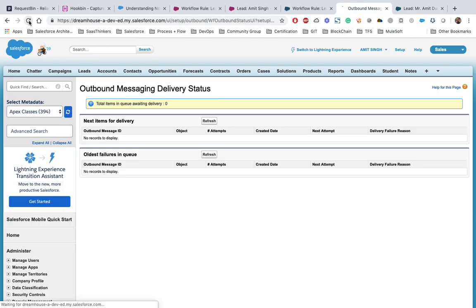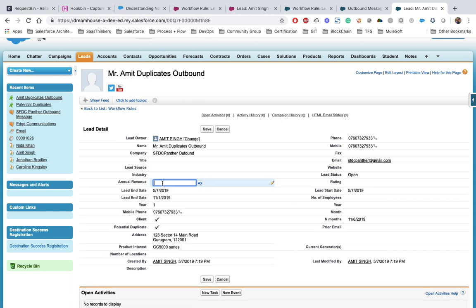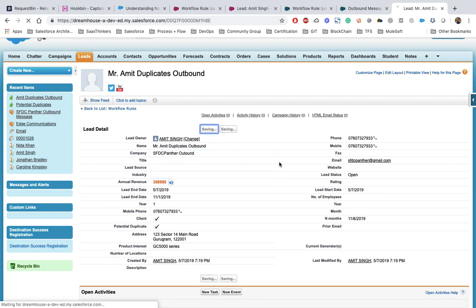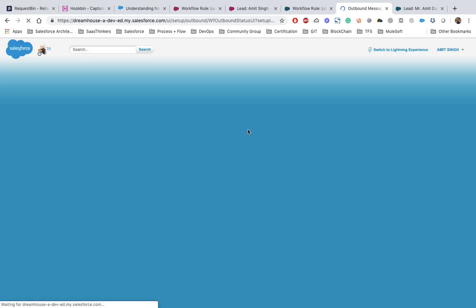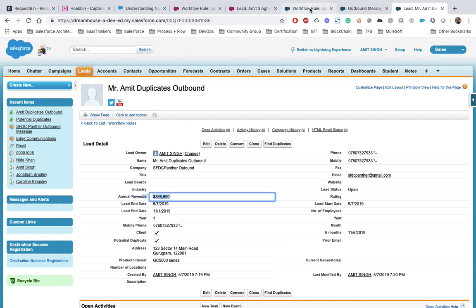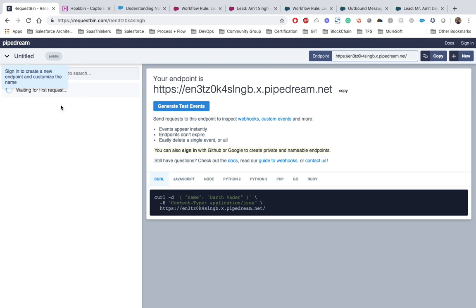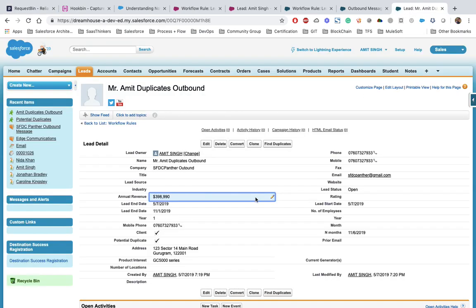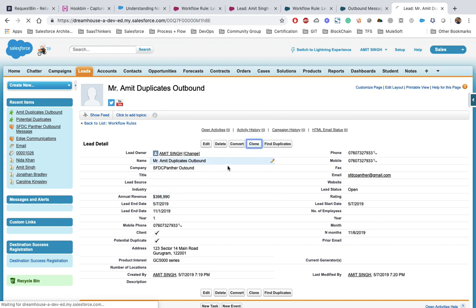After saving, activate the workflow rule. Let's refresh the outbound monitor — nothing yet. Let's go to a lead record, clone it, and set the lead name with 'outbound' appended. After saving, we refresh the outbound monitor and see no messages — because the annual revenue criteria was not met. The workflow was also set to evaluate only on record creation, so let's clone a lead record with the annual revenue value filled in and save.